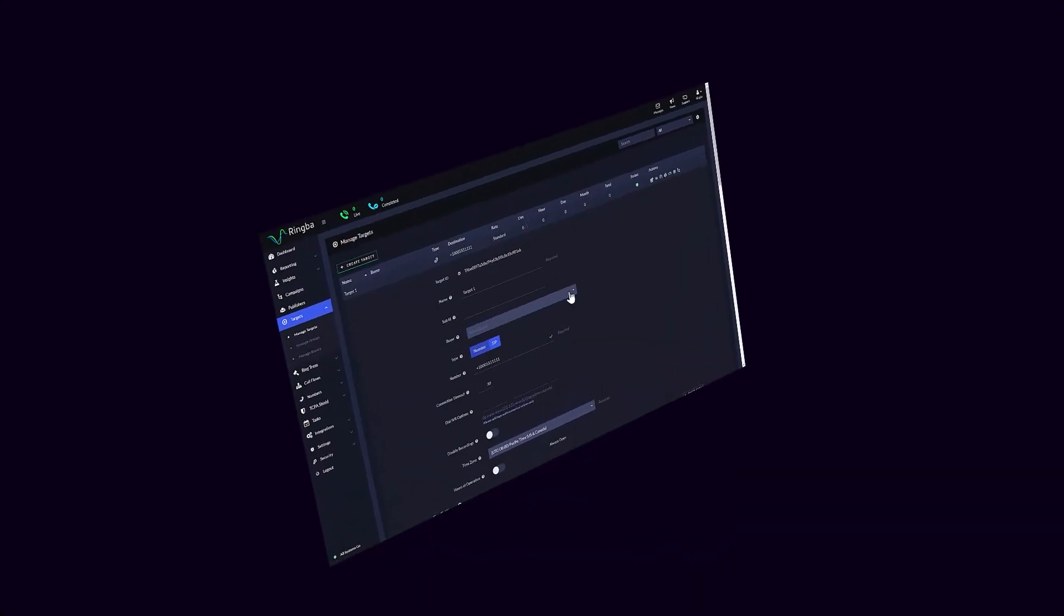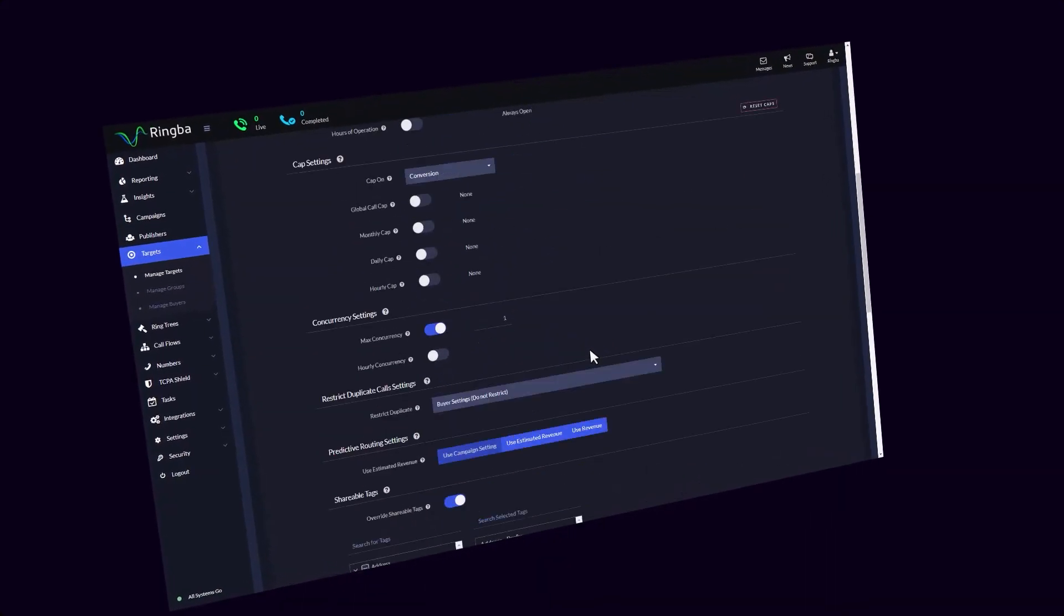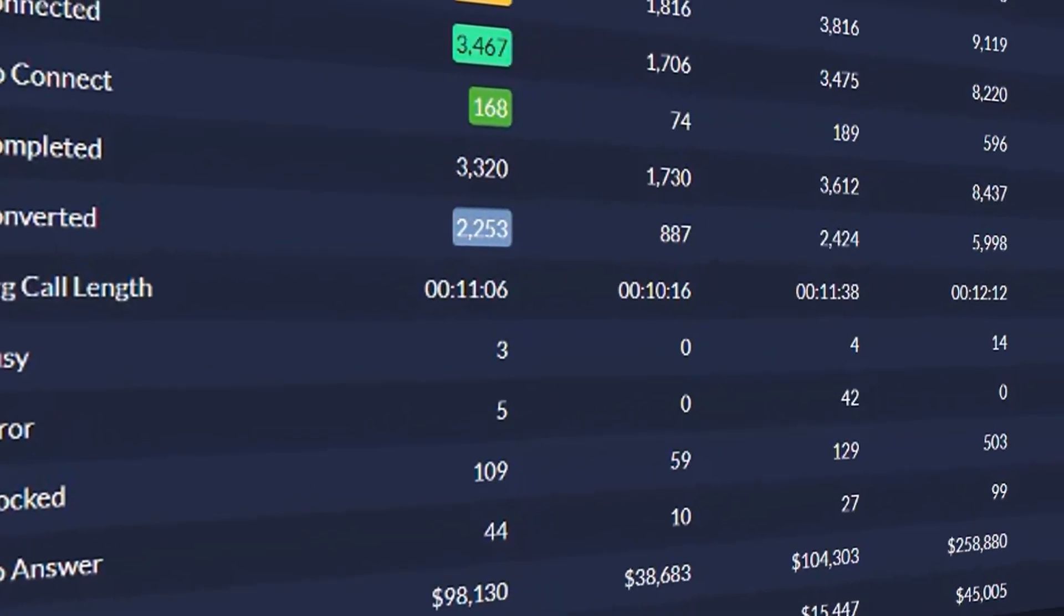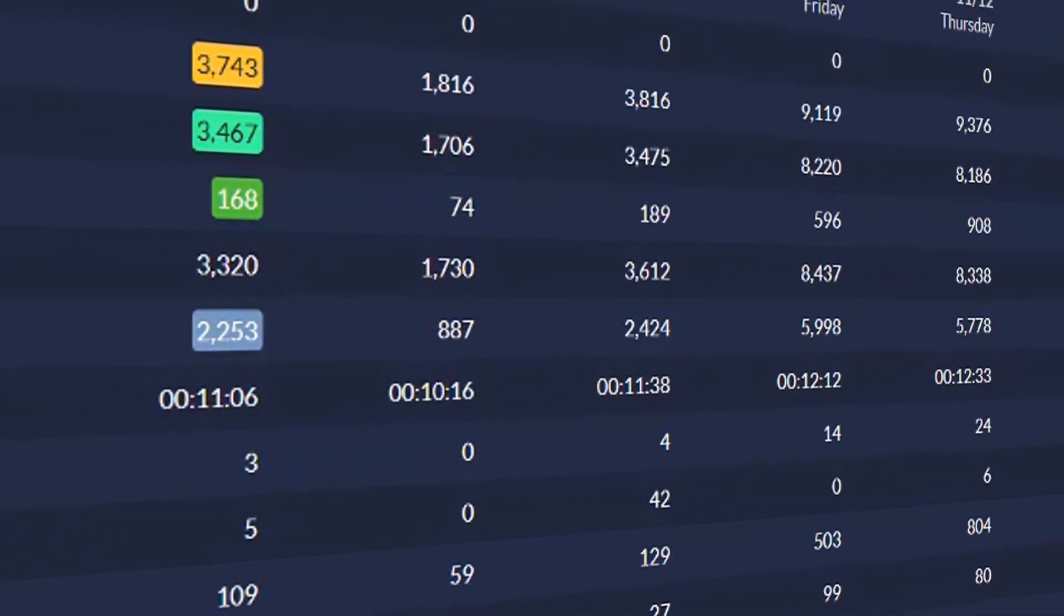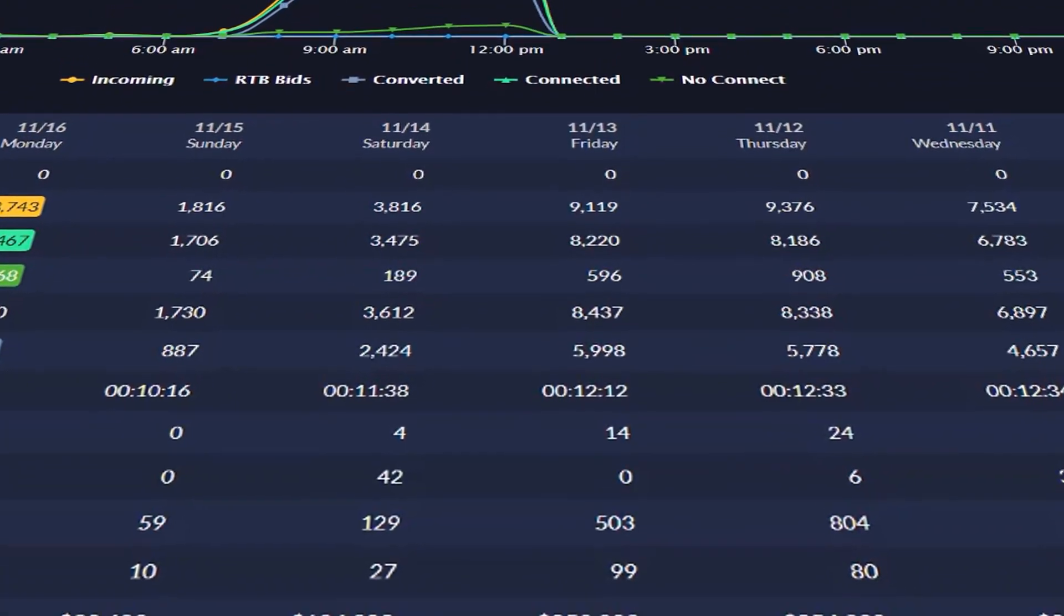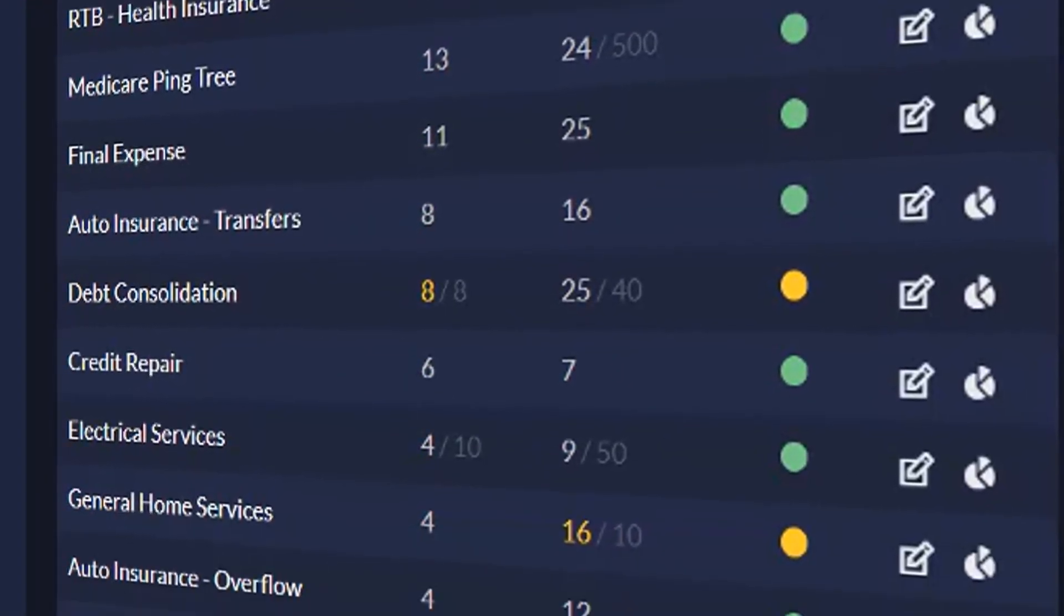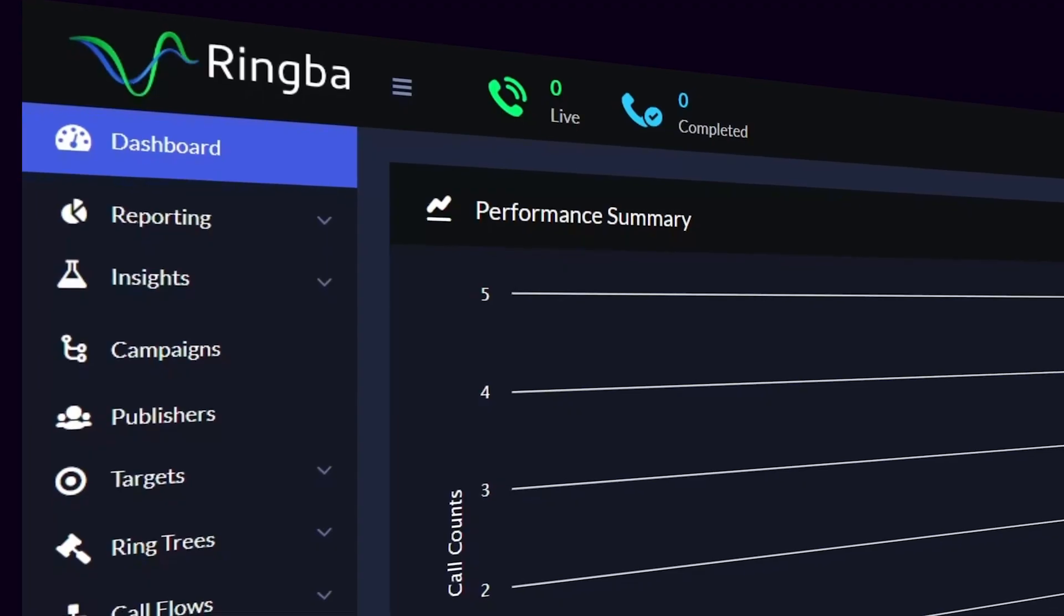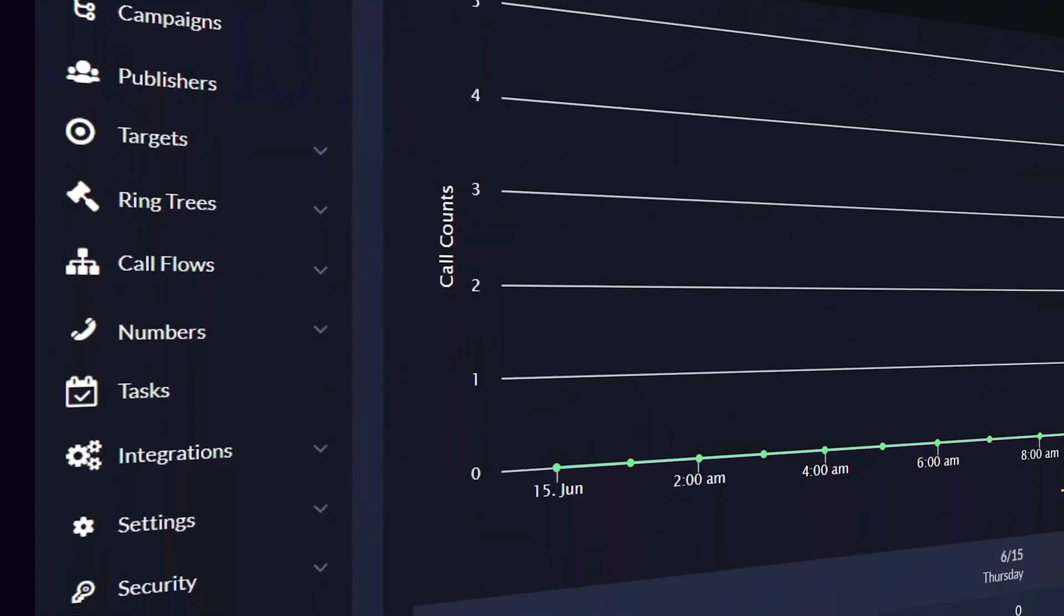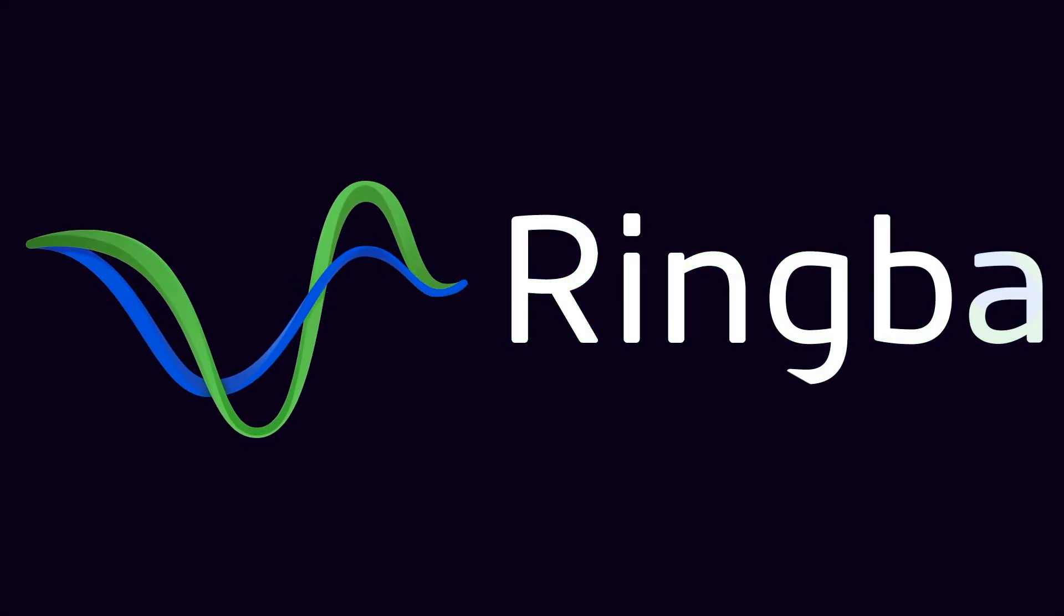Thank you for watching this Ringba tutorial. If you have any more questions concerning Ringba, Pay Per Call, or Call Tracking, go ahead and visit www.ringba.com to get in touch with a Ringba expert and we'll be happy to help.